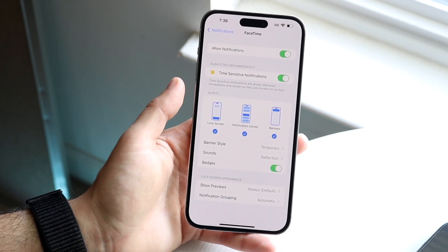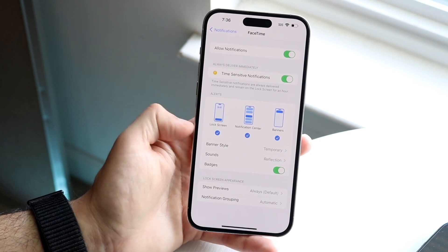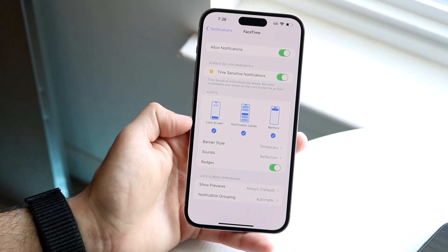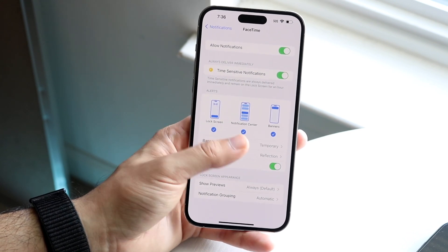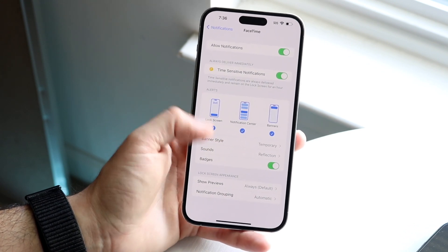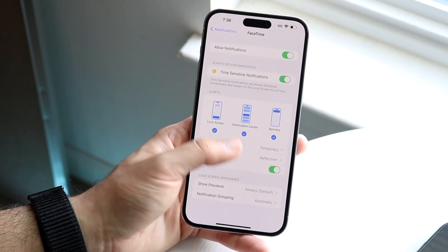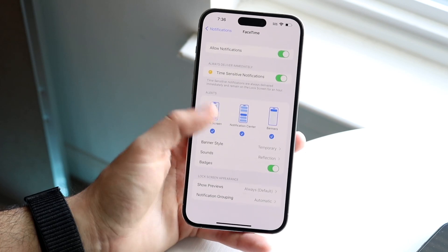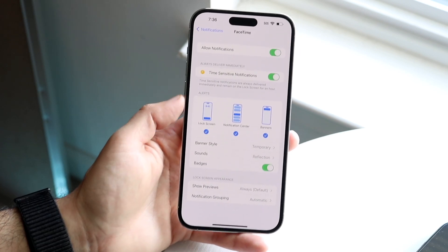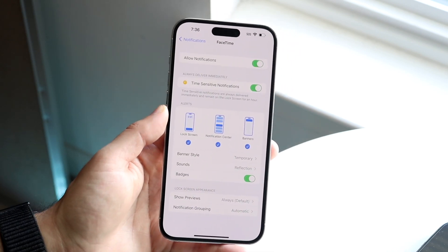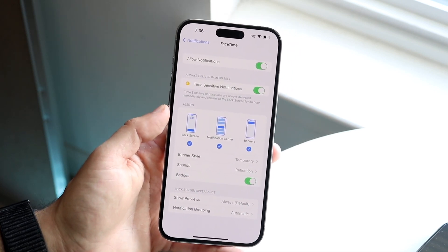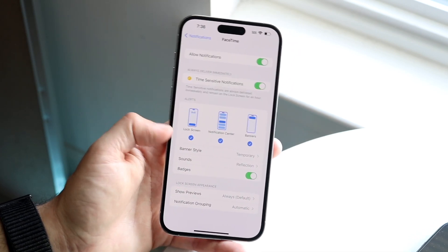For example, under Messages you can set the lock screen method, notification center, or banners, and you can also disable all these types of notifications. That's another thing you can do within your phone.